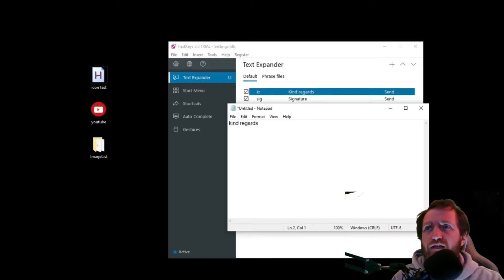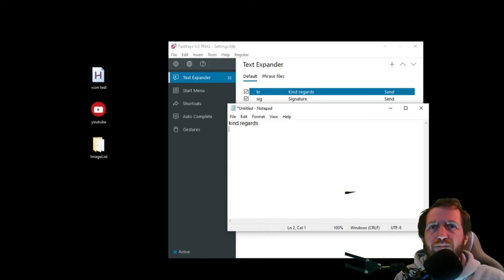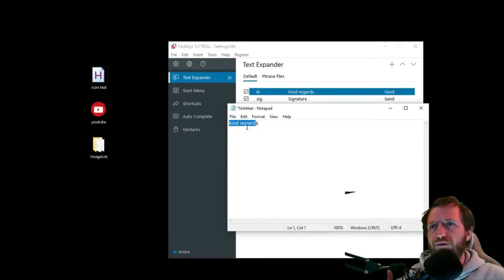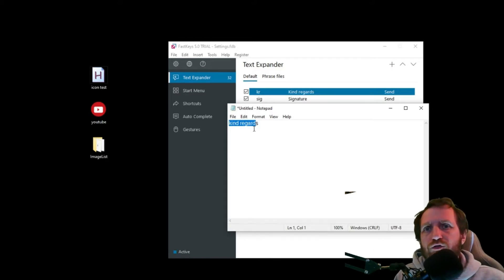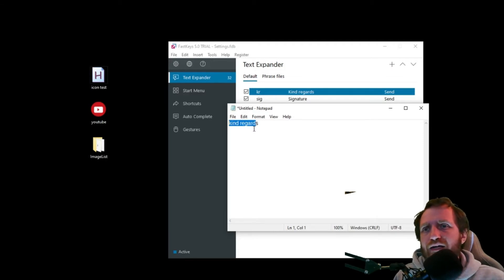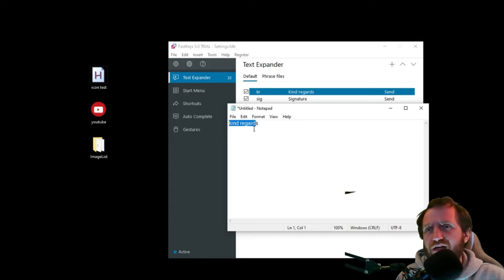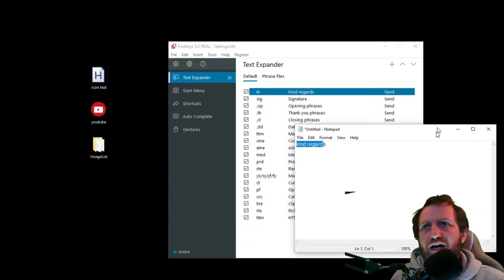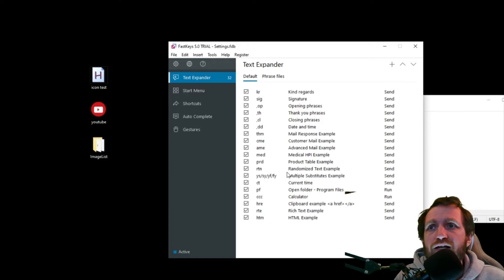Let's open Notepad and look at an example. I'm going to type 'kr' and press Enter — and as you see, it got rid of that 'kr' and replaced it with the full 'Kind Regards.' I could see this being used at work — for example, I have an email where I'm always typing out a full sentence. I could assign it to something like 'a1,' and another sentence to 'a2,' and just have it fill out the whole thing. It's a huge time saver.